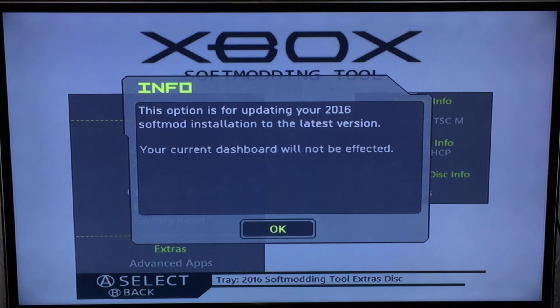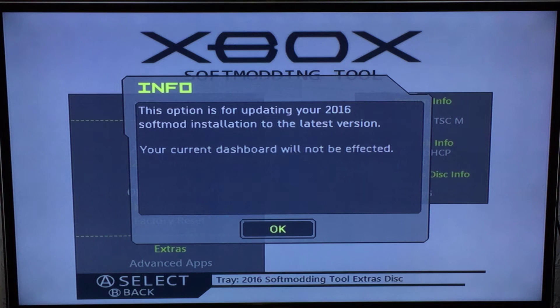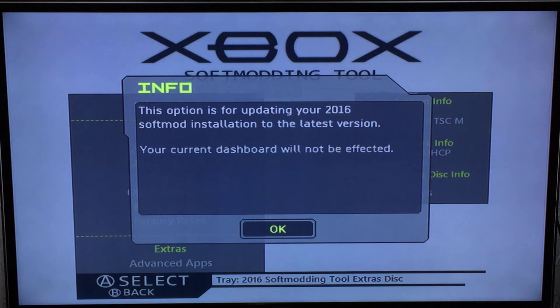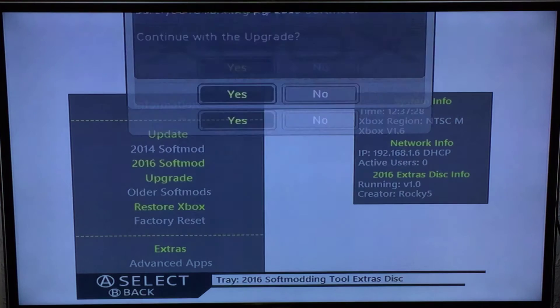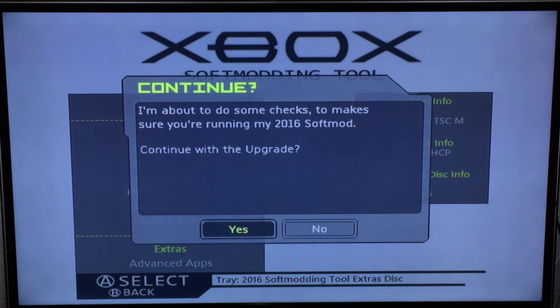So the way the update procedure works is I only update the back-end files - so only the softmod files and NK patcher settings. I don't touch your dashboard, so your dashboard is never touched. And I'll explain that at the end of the video.